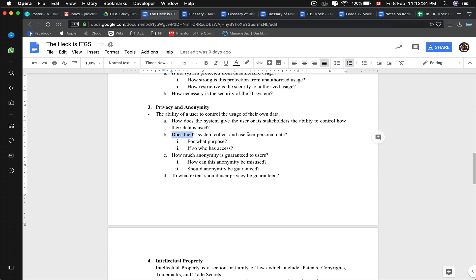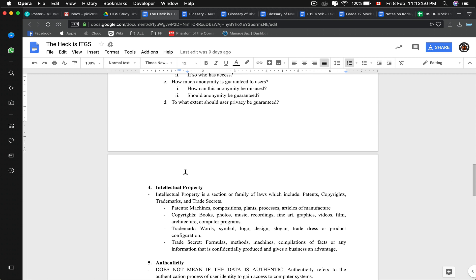How does the IT system collect and use personal data, and who has access? I believe that's in the database unit under transparency. How much anonymity is guaranteed to the user, and to what extent should privacy be guaranteed? In some cases privacy is not wanted — for example, in a voting machine they want to see who you are, your voting pattern, your history, and your crime records if any.